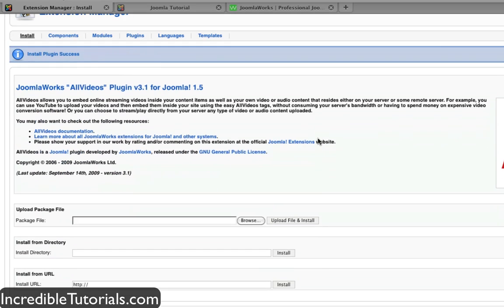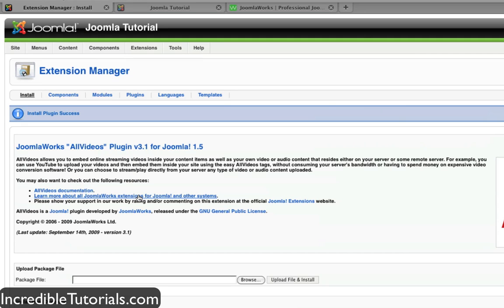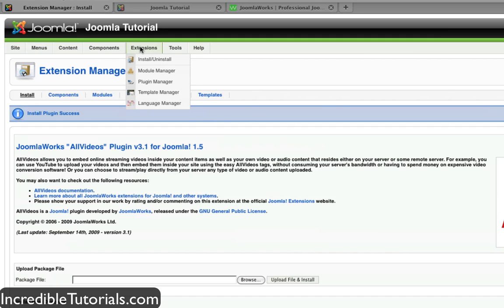Now like before, when you install templates or anything else, there will be some notes here for you to check out, but for right now we're just going to go ahead and bypass that. The next thing you need to do is enable the plugin. Most of the time when you install a plugin, they'll remain disabled until you go in and enable them. This is just to prevent any glitches that might occur. So let's go to extensions, plugin manager, located right here.